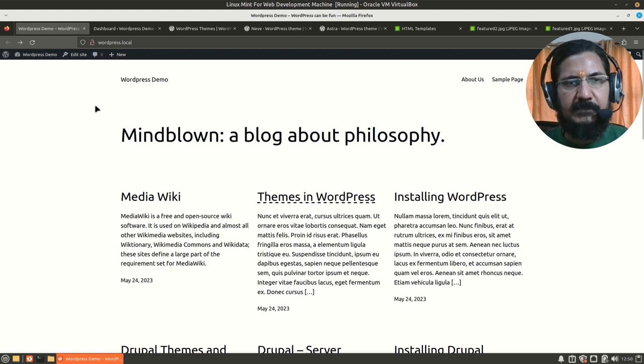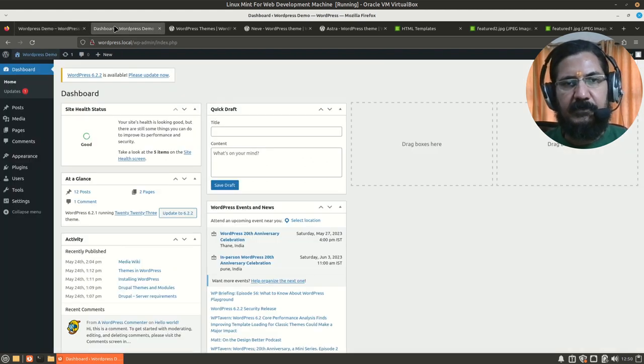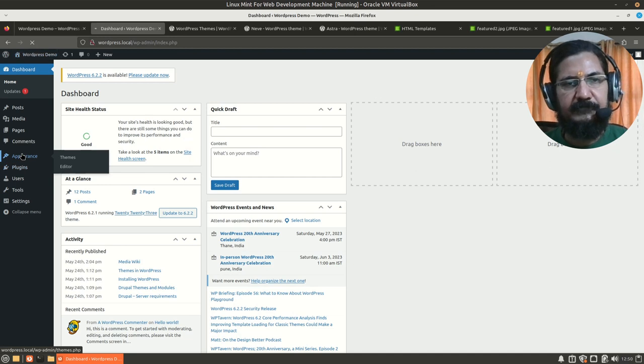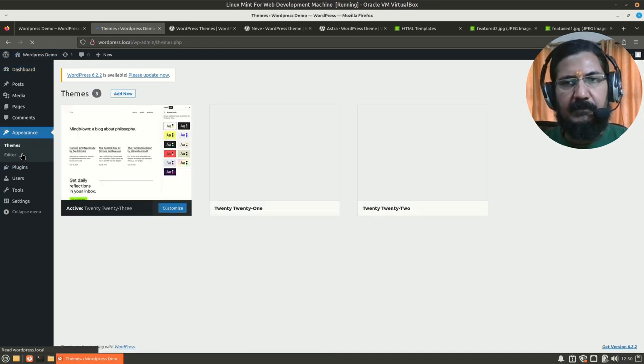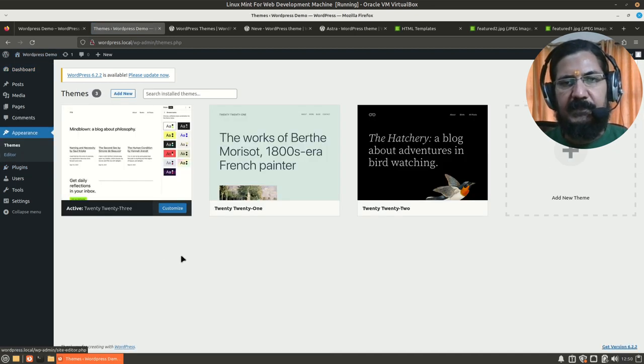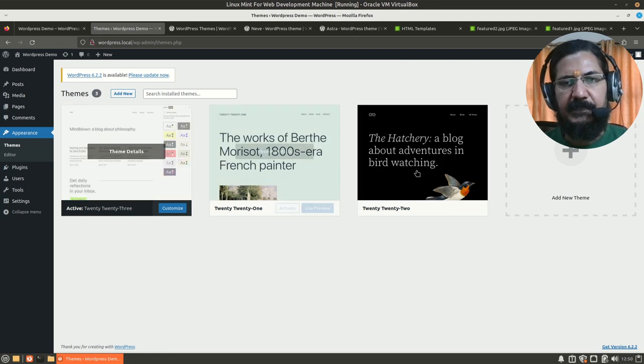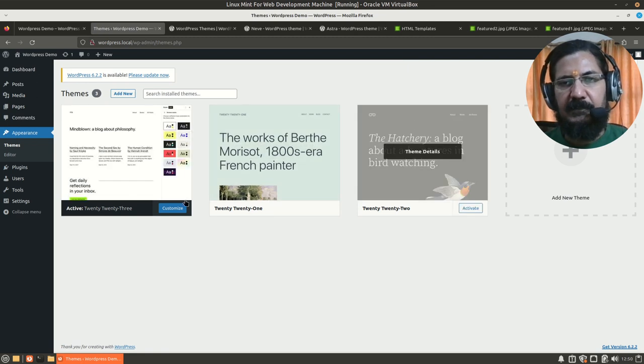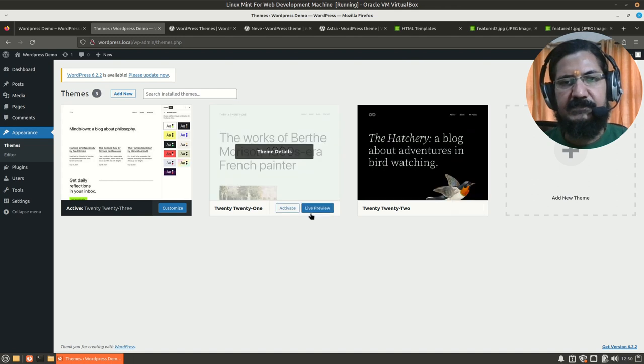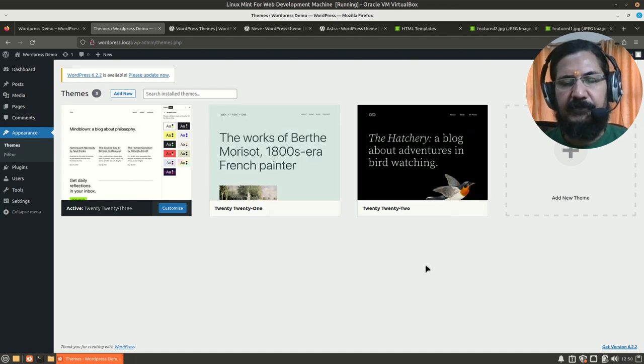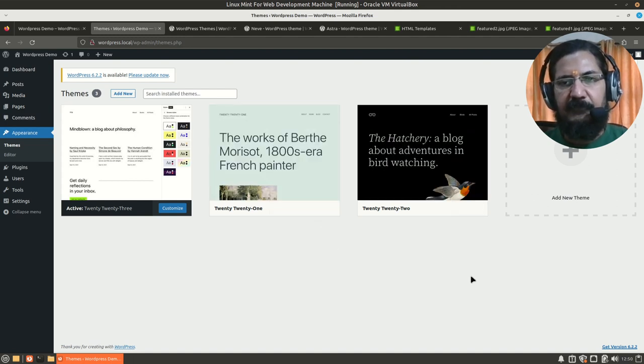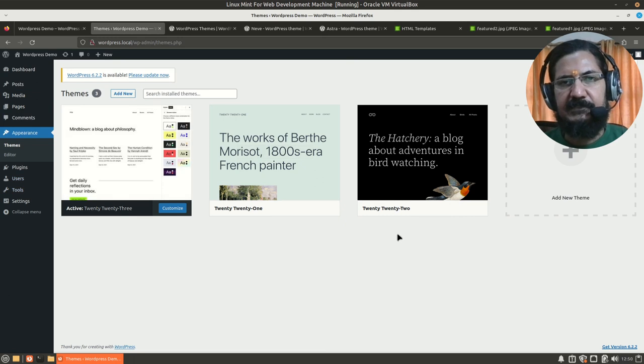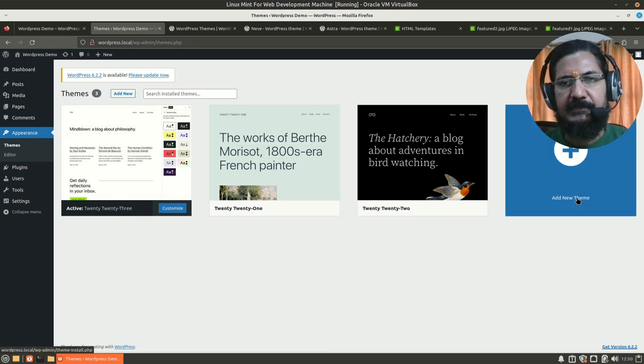So how do we change or update our theme? Login into your WordPress dashboard, go to the appearance section, and in the appearance section you will find that there are some pre-existing themes. So you could activate any of these themes and the look and feel of your website will change. If you are not satisfied with any of these themes, you could add some new themes.